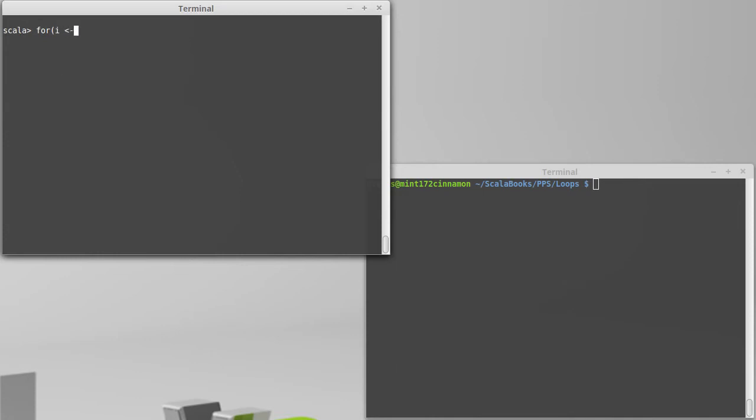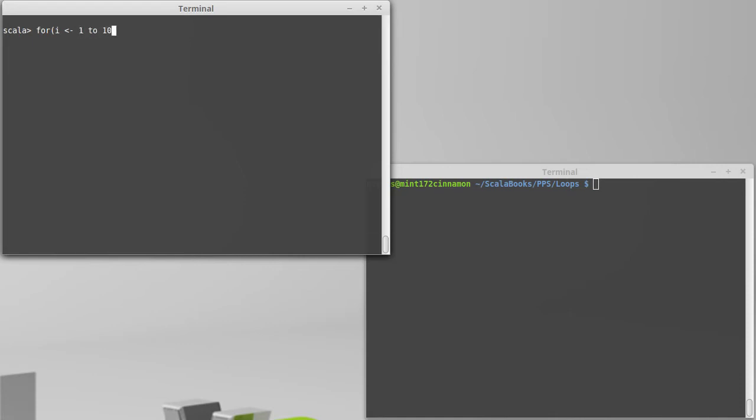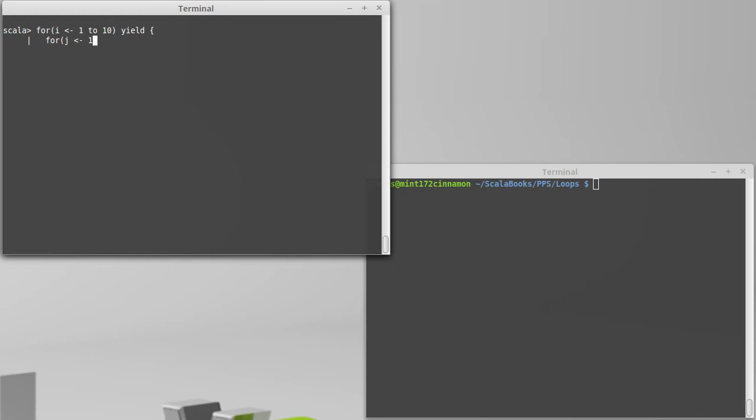So if I really want to have my two-dimensional multiplication table, then I can't just stop there and yield and I can't put a second generator in here because that will give me back something that is one-dimensional. Instead, I need to nest inside of here another loop that has its own yield.